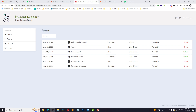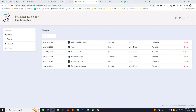Hello everyone, Abdul Muxed here with another tutorial on Crocoblock. Today we will discuss how you can build a relationship between CPT and CCT and display the related custom content type on the front-end. So let's start.